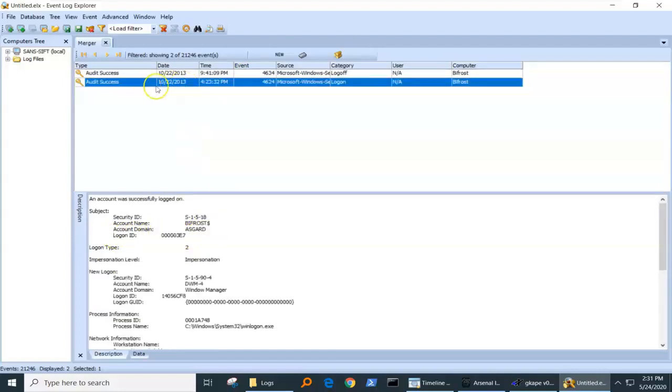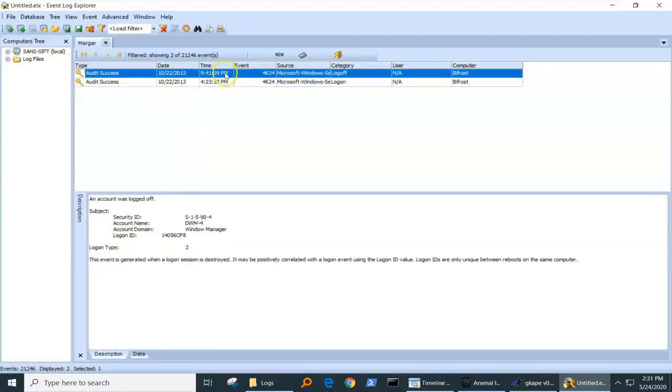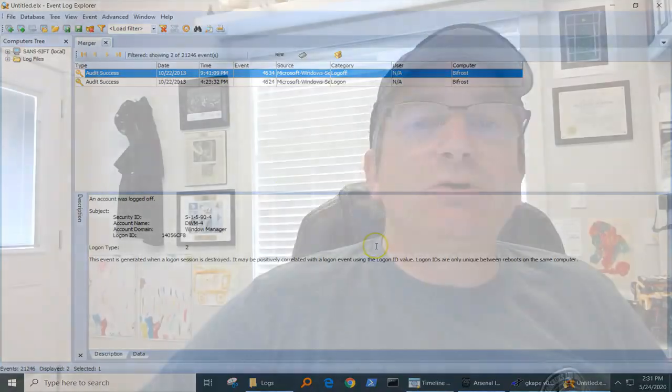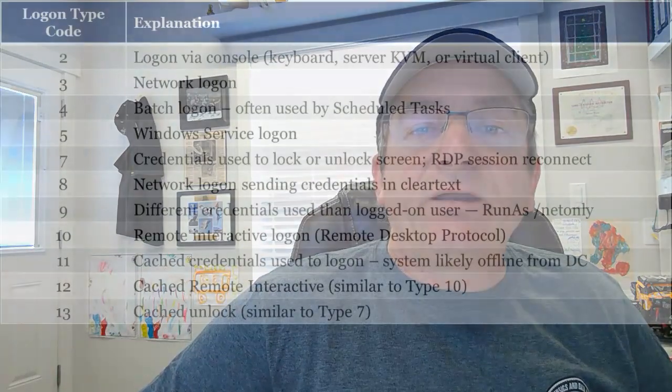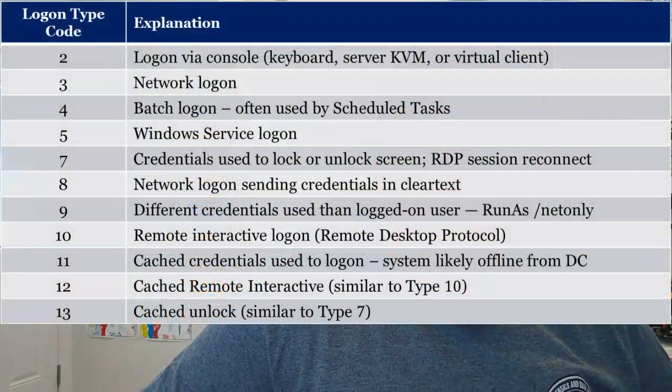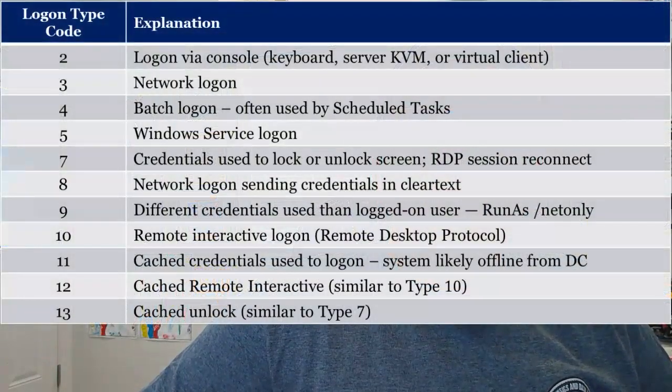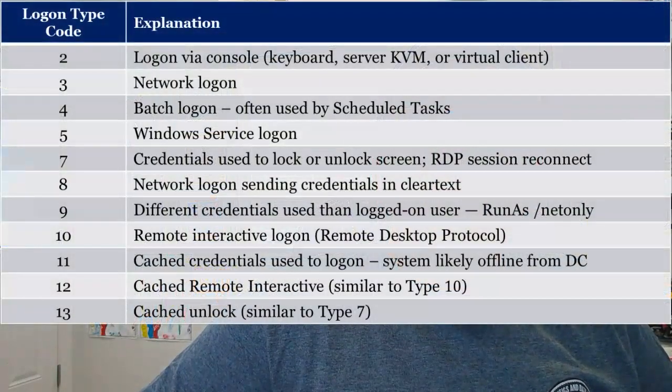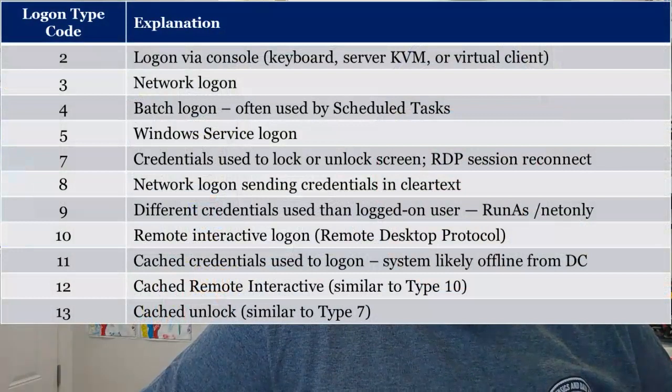And so we can see the person logged in at this date and time, logged out on that date and time from the same session. So this gives us great visibility into tying a user to actual logon. Now, the logon IDs, what do they mean? Well, we can see here the various different logon ID types.